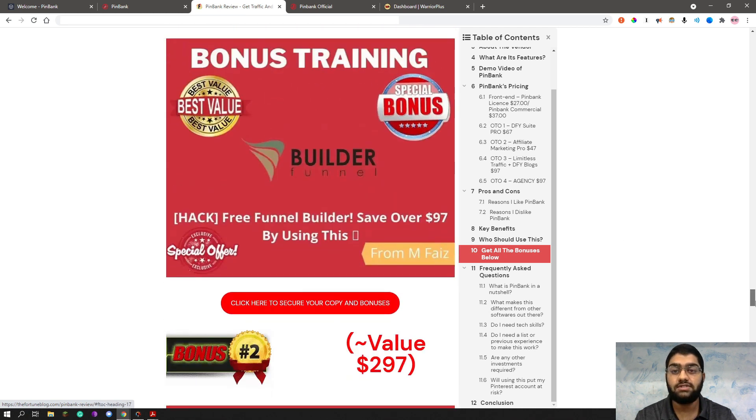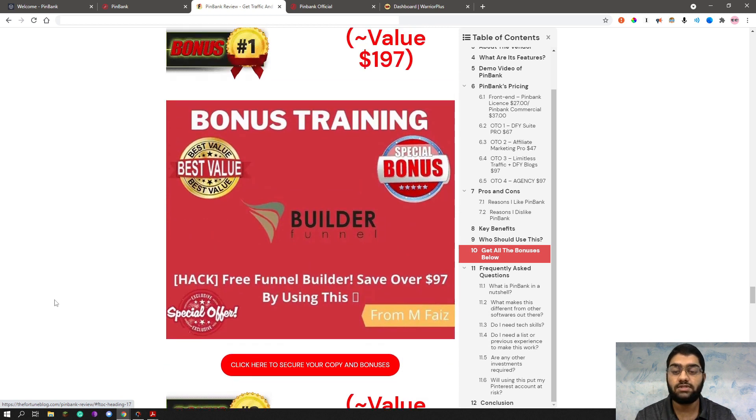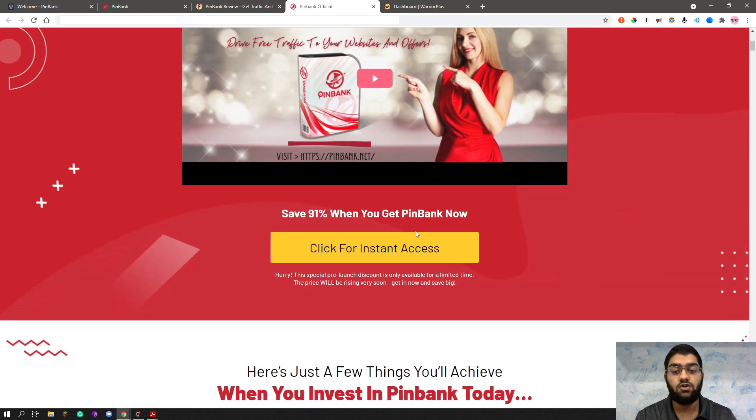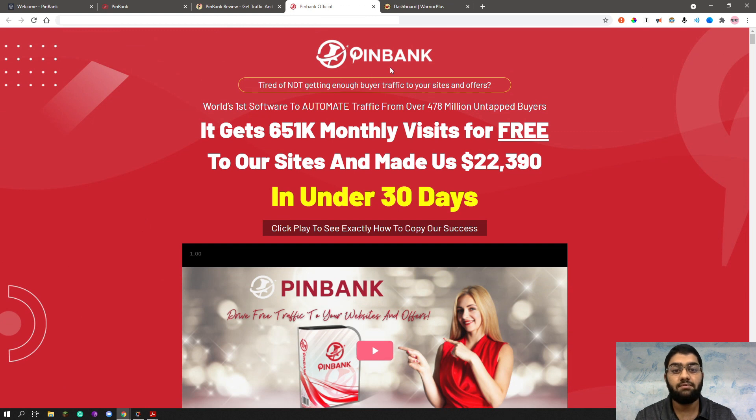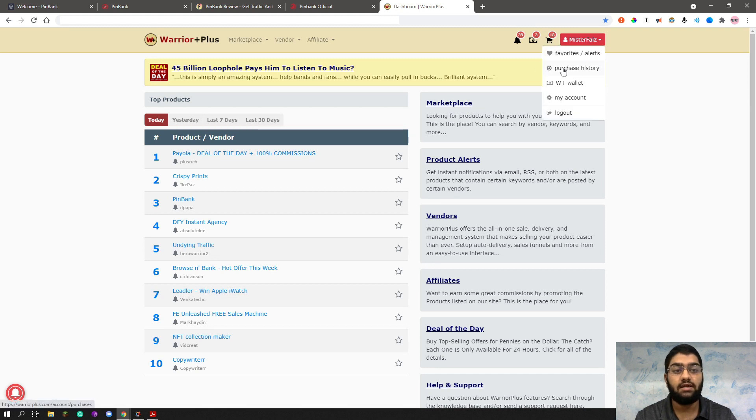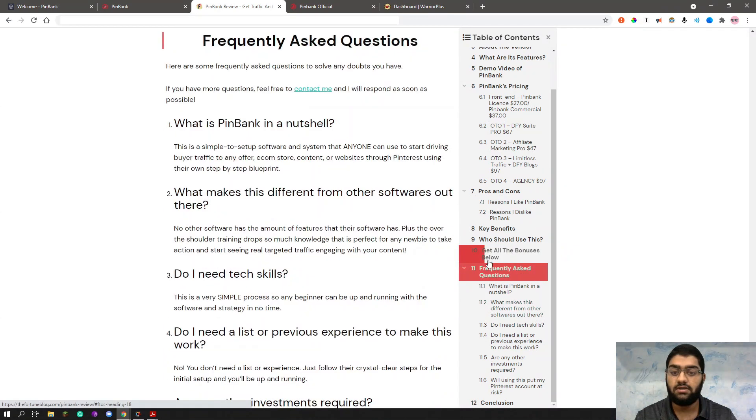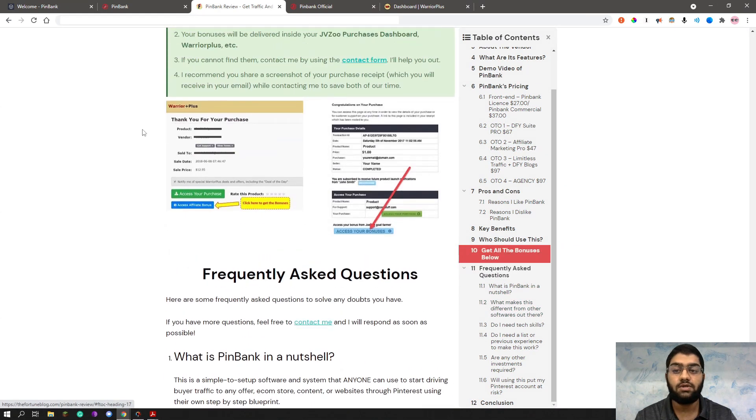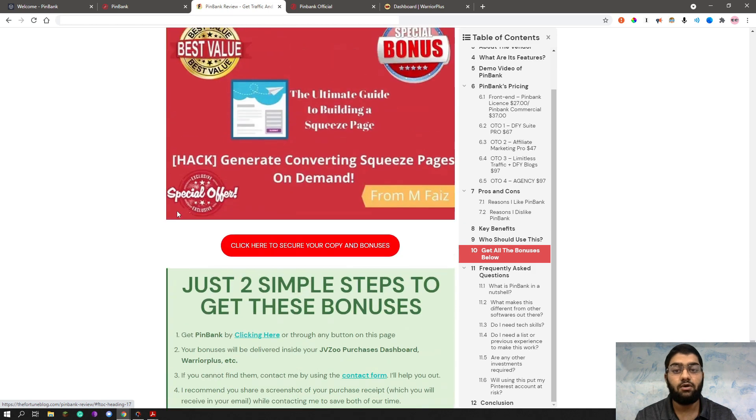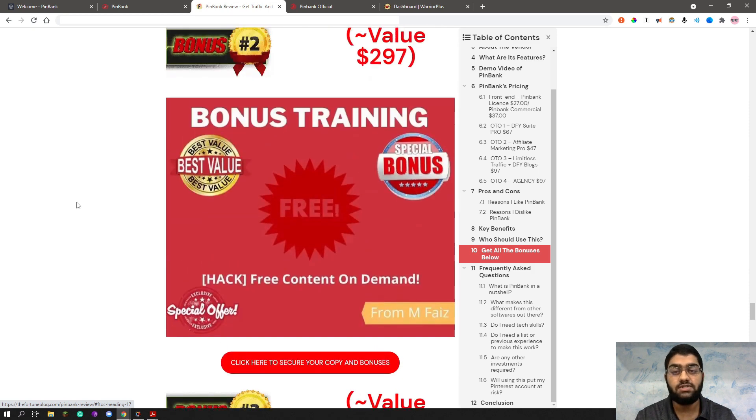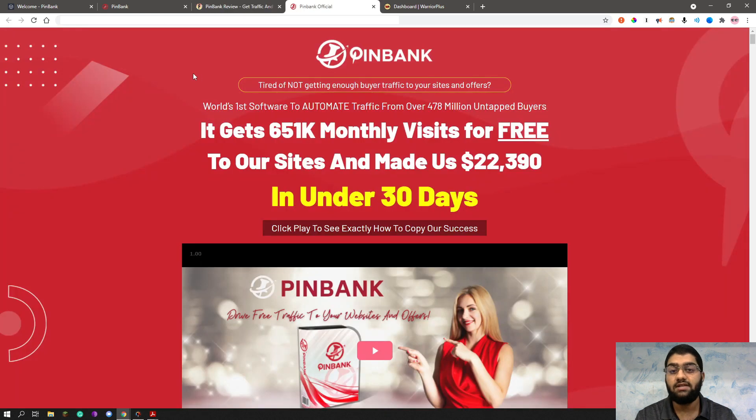And to get all of these bonuses instantly delivered to you, all you need to do is click this link that says click here to secure your copy and your bonus. That will bring you through the sales page where you can go ahead and pick it up. Now to get access to these bonuses, after you pick Pinback through my affiliate link, and that's basically how you'll be getting my bonuses, come through to your WarriorPlus account and click purchase history. Once you do that, as you can see here, you'll come to see a page that looks like this after selecting Pinback. And you can click this blue button that says access affiliate bonuses to get all of these bonuses I have prepared for you instantly delivered to you.